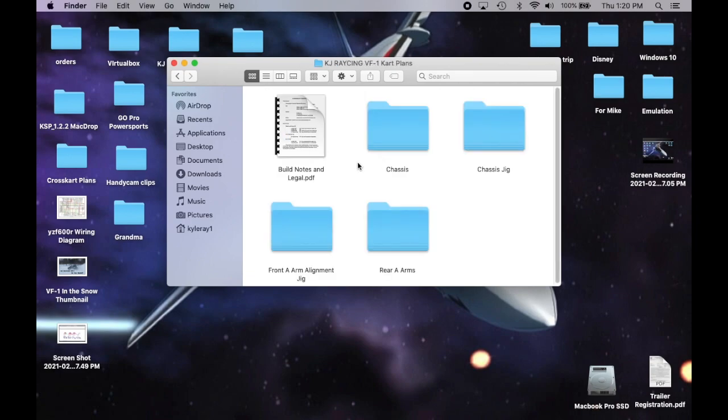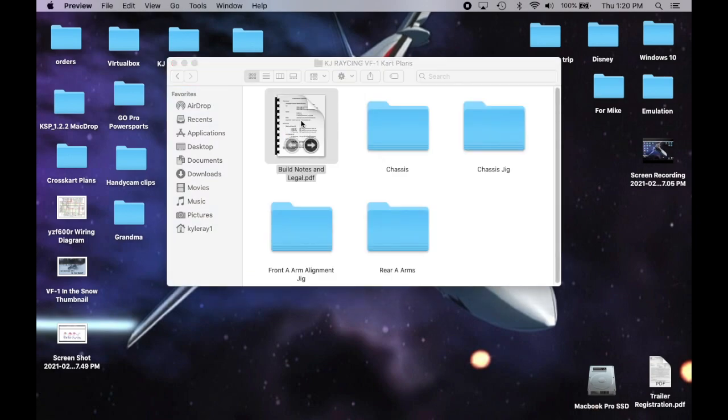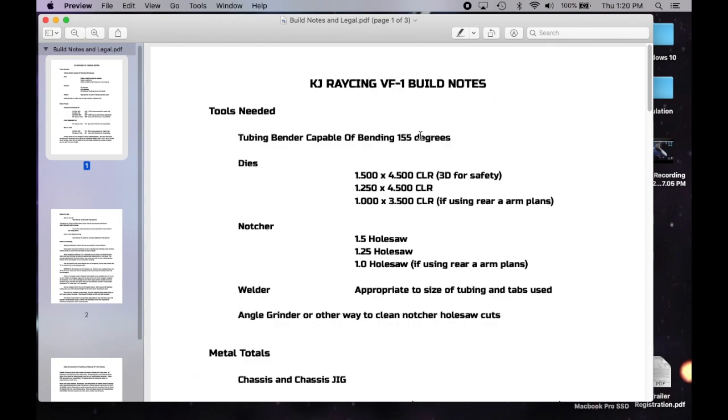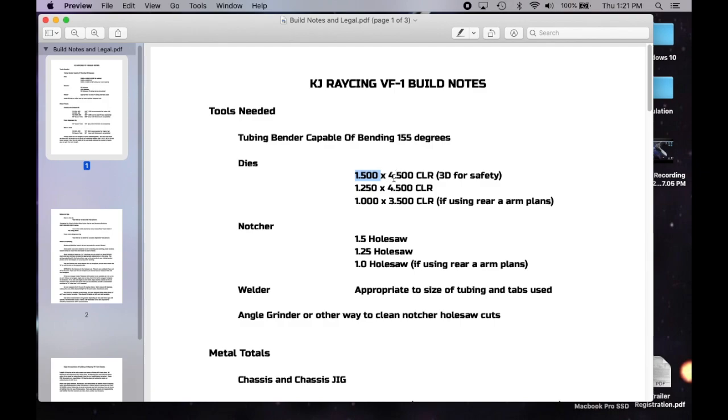So build notes and legal. Let's start there. Build notes gives you the tools needed. The list of the dies. I use what's called a 3D CLR die for what I use. Most technical rules require two things when it comes to chassis. That's DOM tubing or drawn over mandrel for safety because ERW or welded seam tubing is just not safe enough for race regulations. So all my stuff's based on DOM tubing for that reason. 3D CLR means you take the tube diameter, multiply it by three, and that's your recommended CLR. So that's four and a half inches.